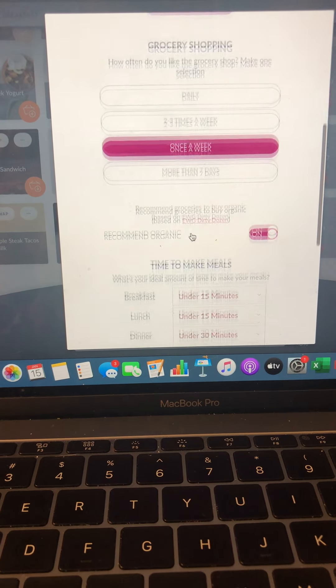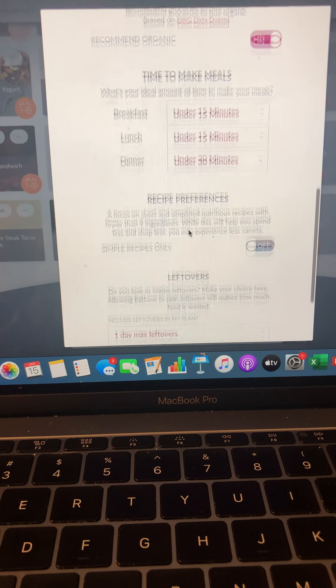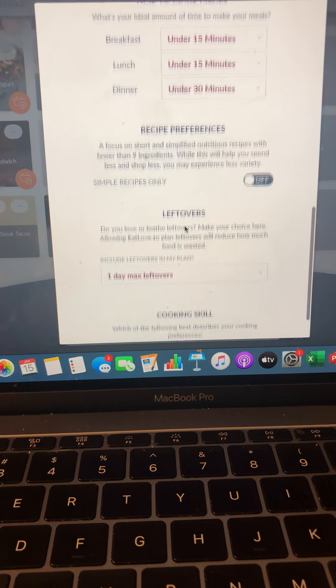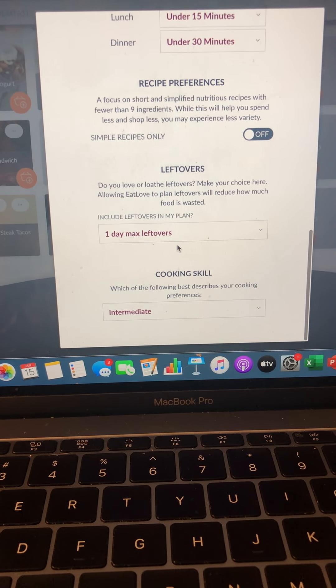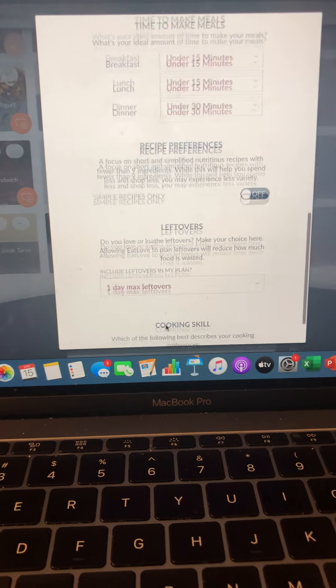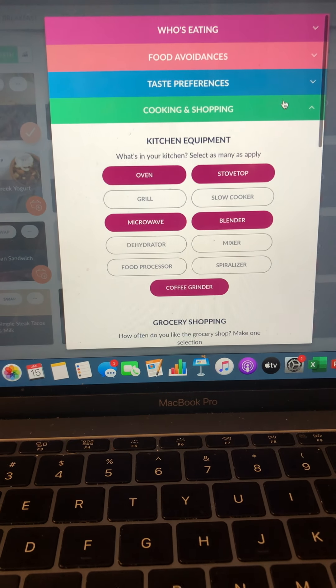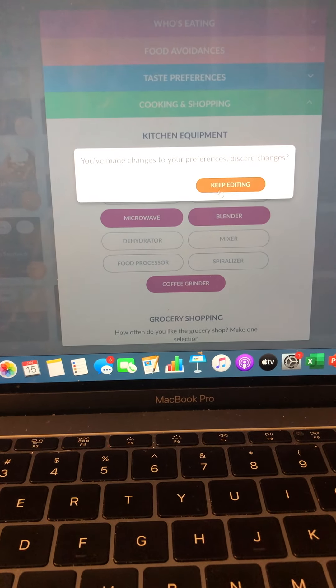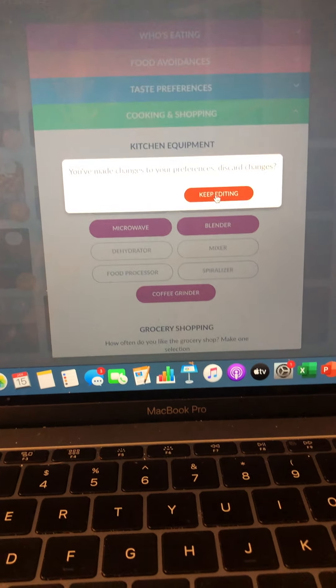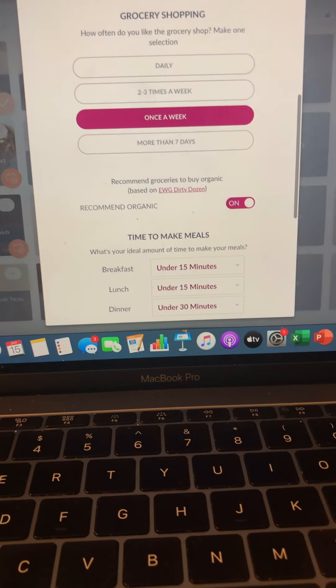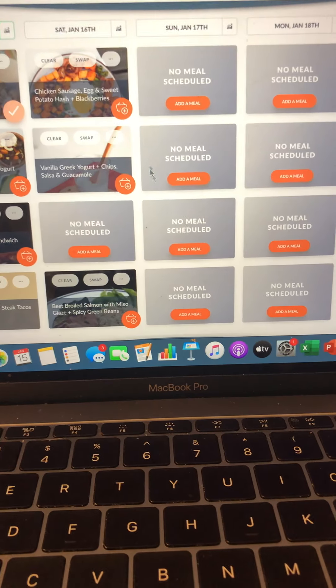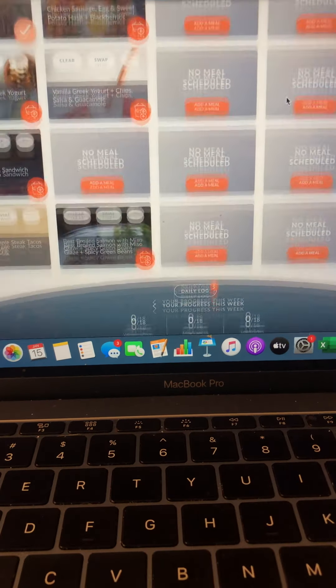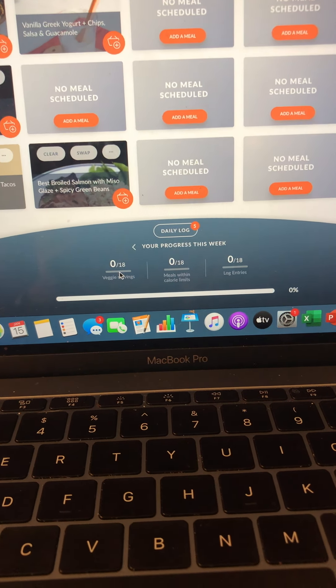How often do I want to go grocery shopping? How long do I want to take the meals? Do I want to have recipes? Do I want to have leftovers? What's my cooking? In addition, it will also prep out for you and tell you exactly how much. I want to go back. Discard changes.